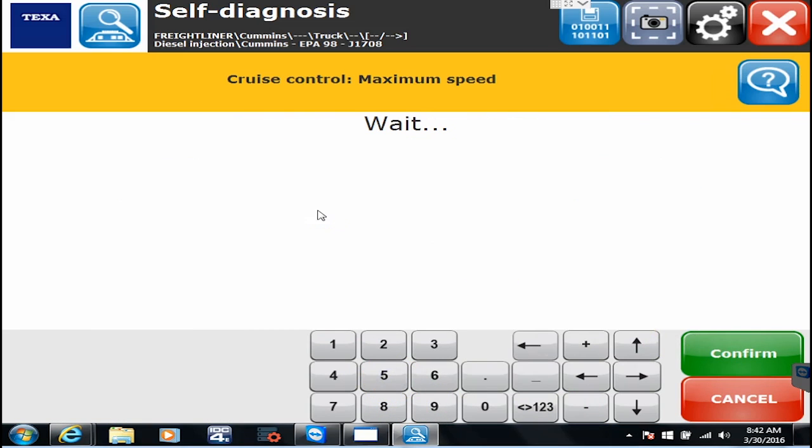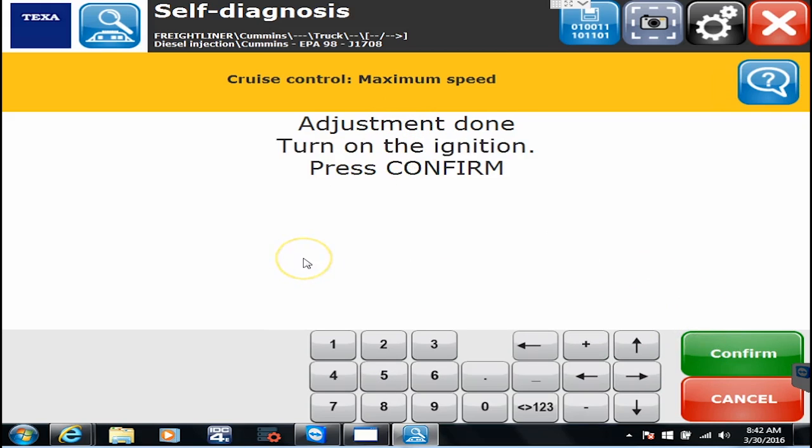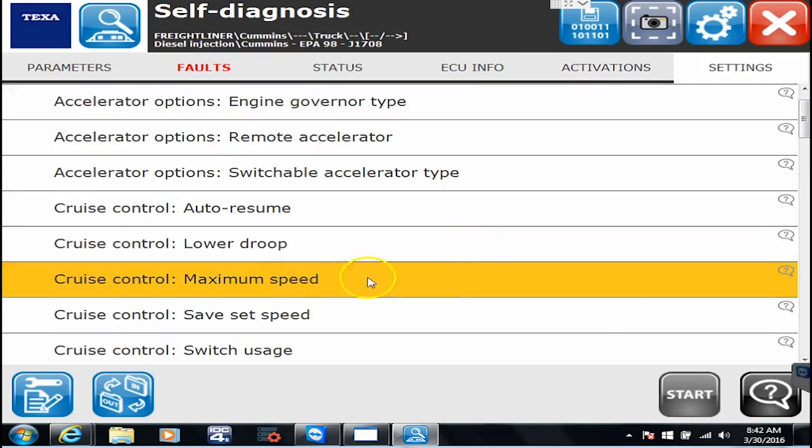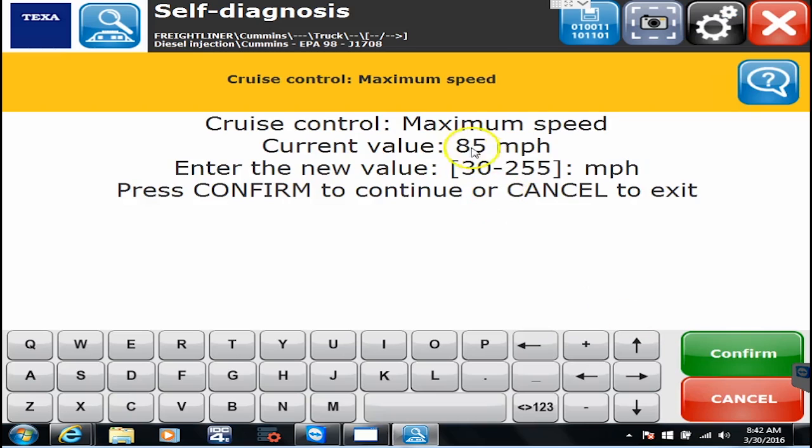It'll say wait. It says adjustment done. Turn key to stop. Hit confirm. Turn key to on. I hit confirm. And it's done. So the way we know it's done is I can go right back into here. It says now your current value is 85 miles per hour.